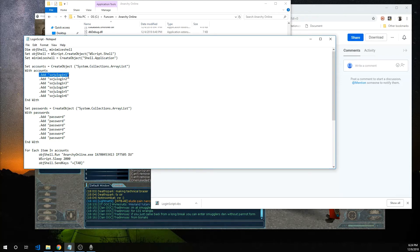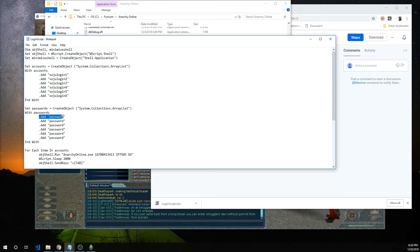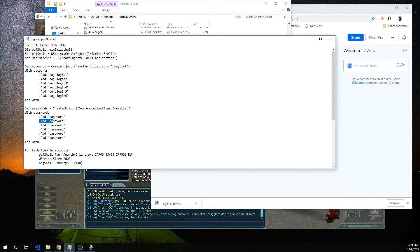How this works is the first username line corresponds with the first password line and the second username line corresponds with the second password line. So go ahead and fill out with your account information.